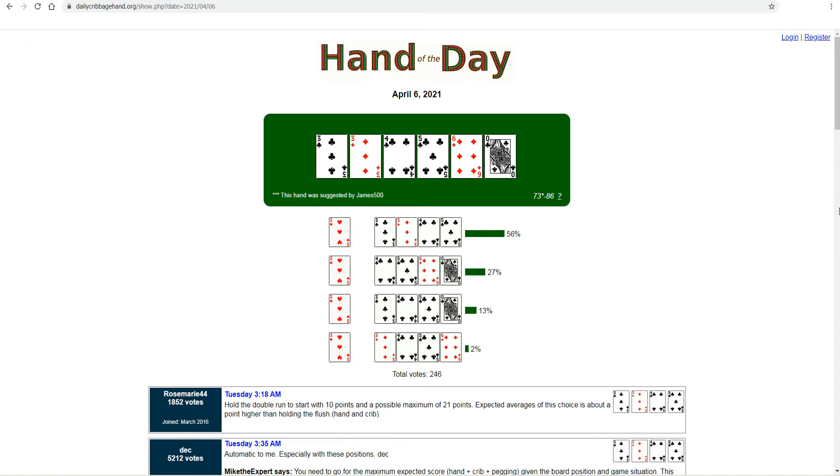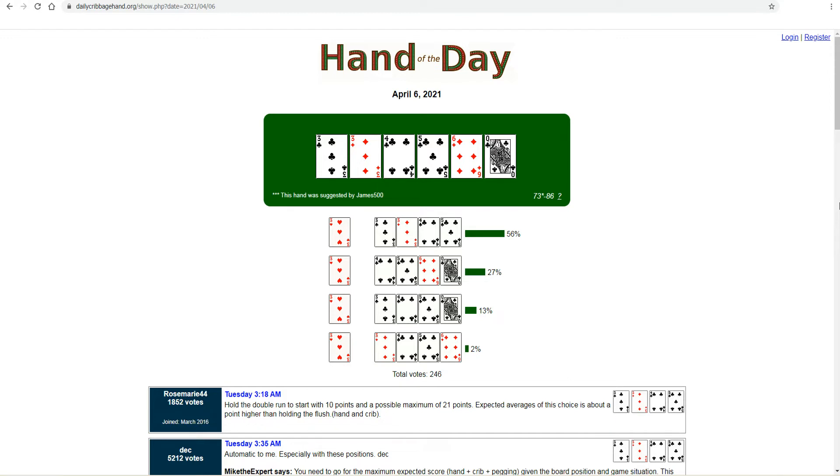And I figure, if a person is visiting Daily Cribbage Hand and casting a vote, it's fair to assume they're passionate about the game and likely a decent player. The first hand on Daily Cribbage Hand appeared on February 2, 2007. Up to and including April 1, 2021, there have been 4,844 hands featured.